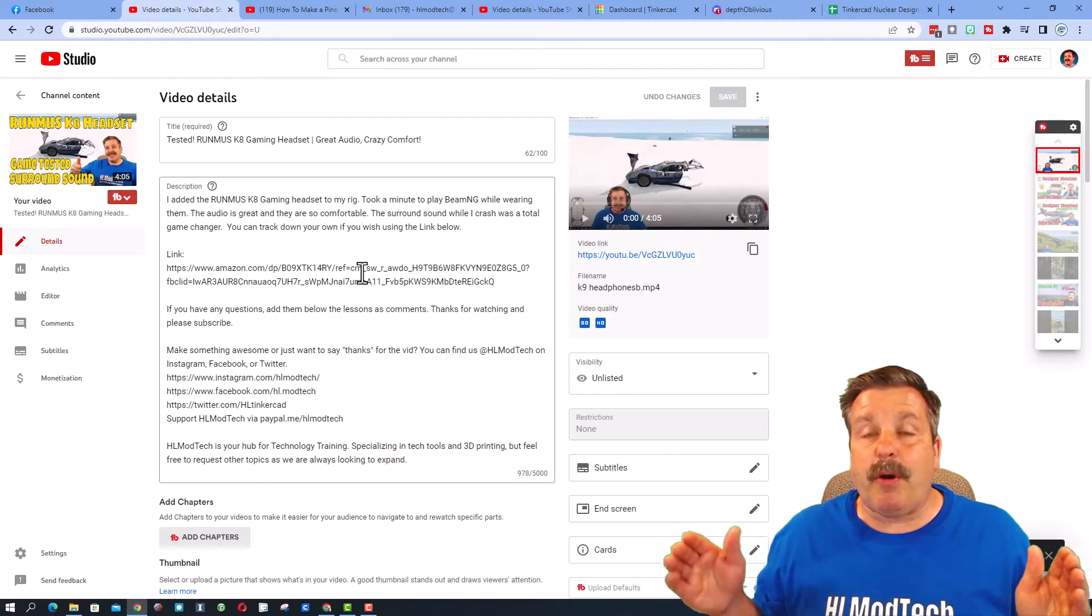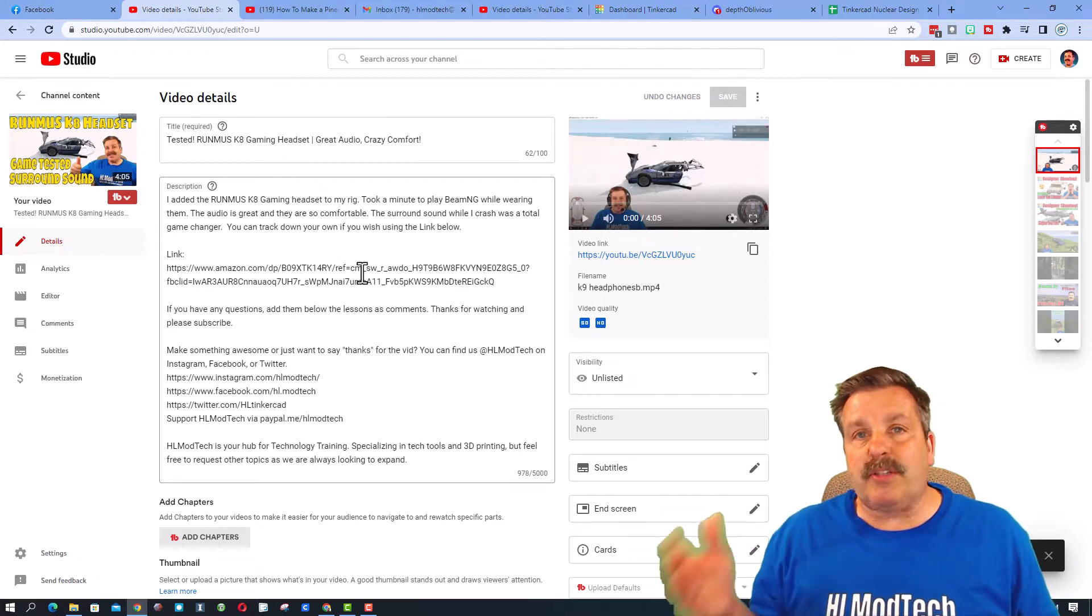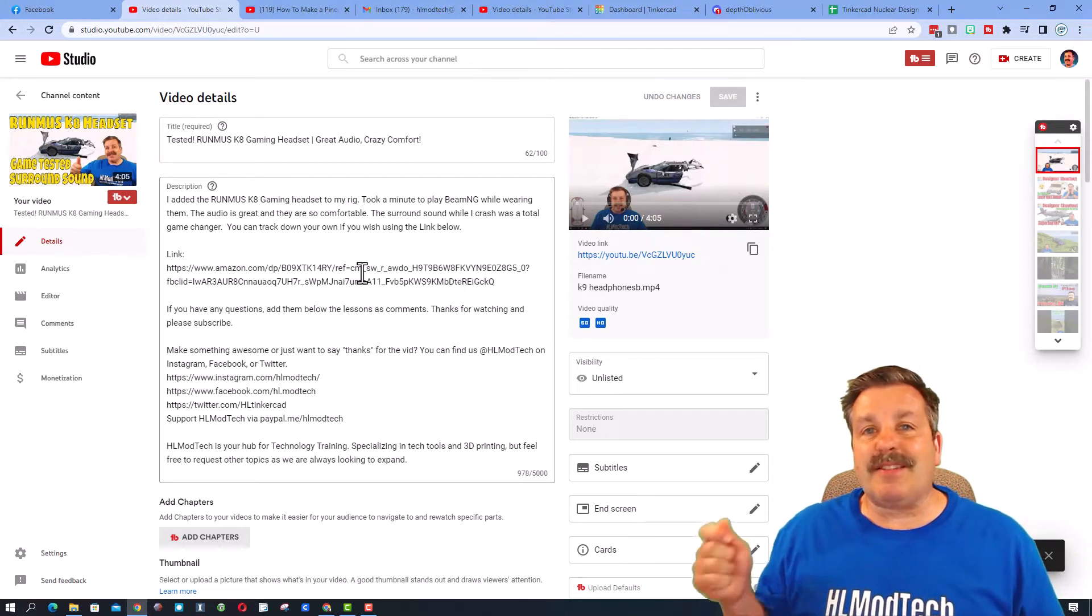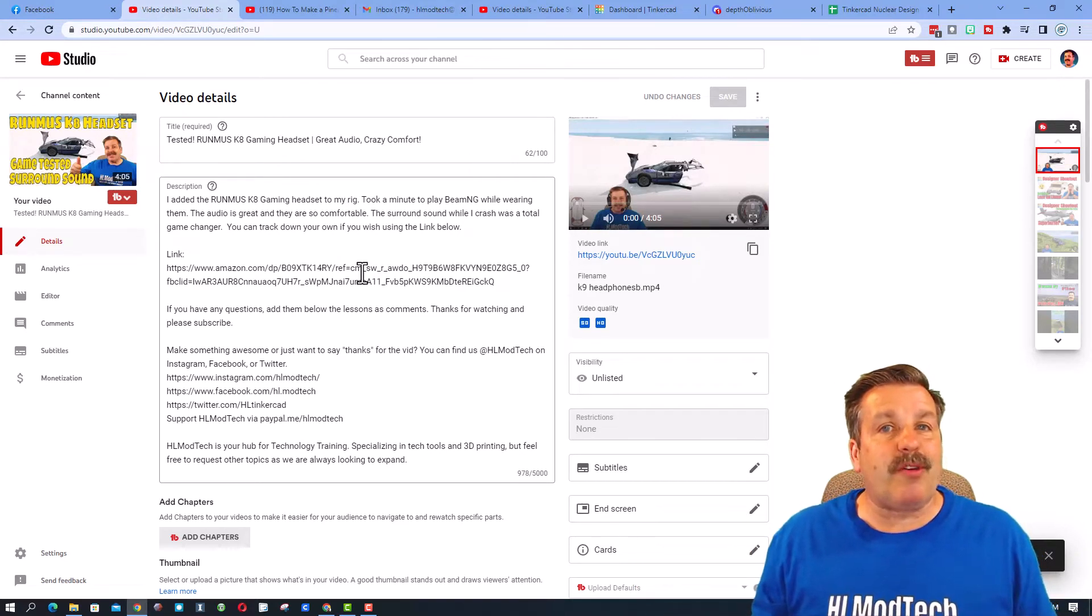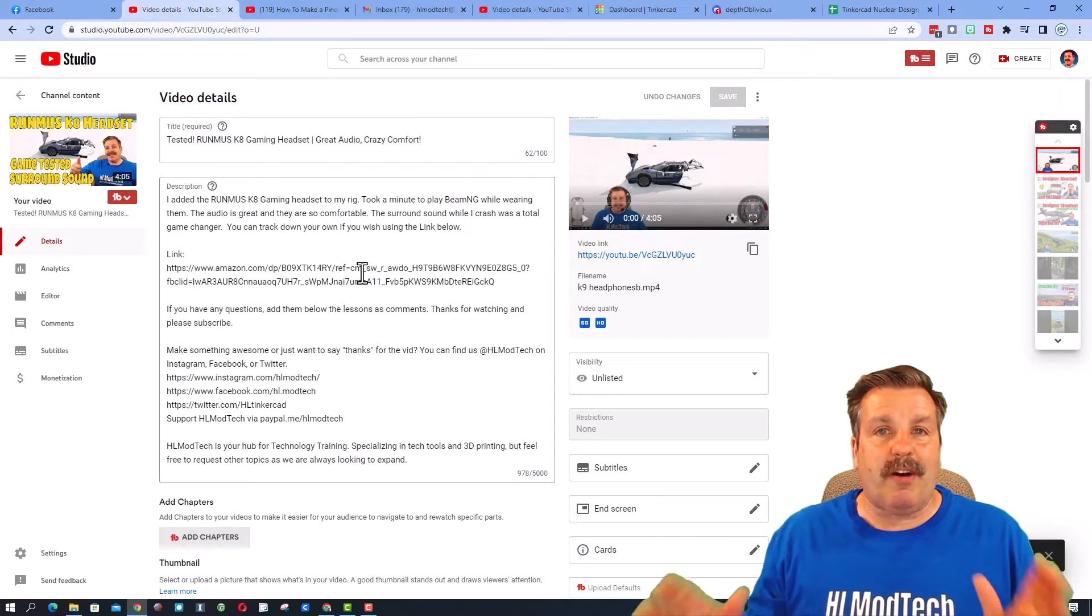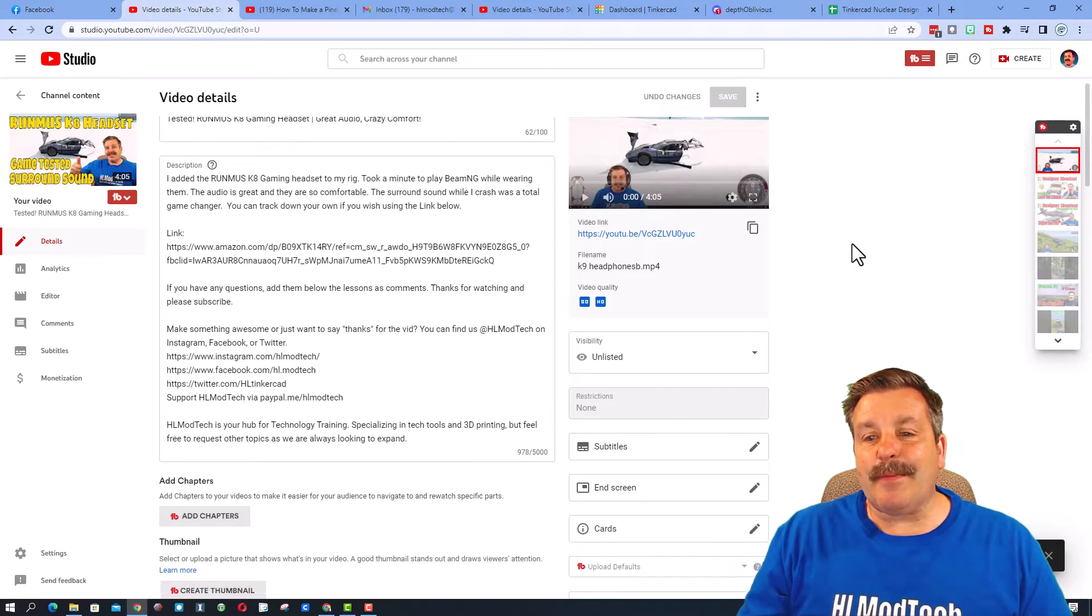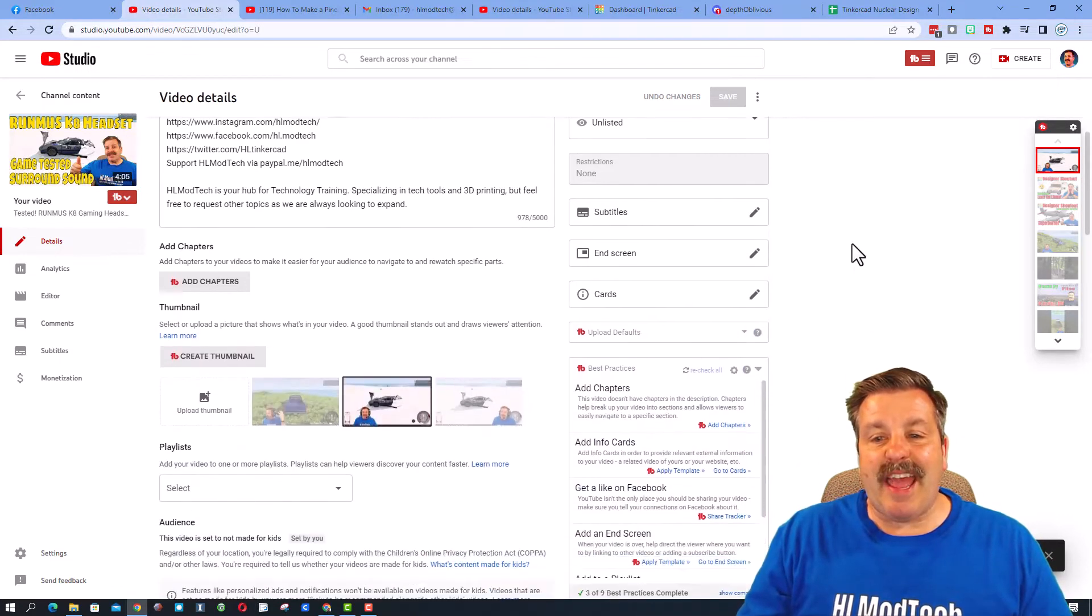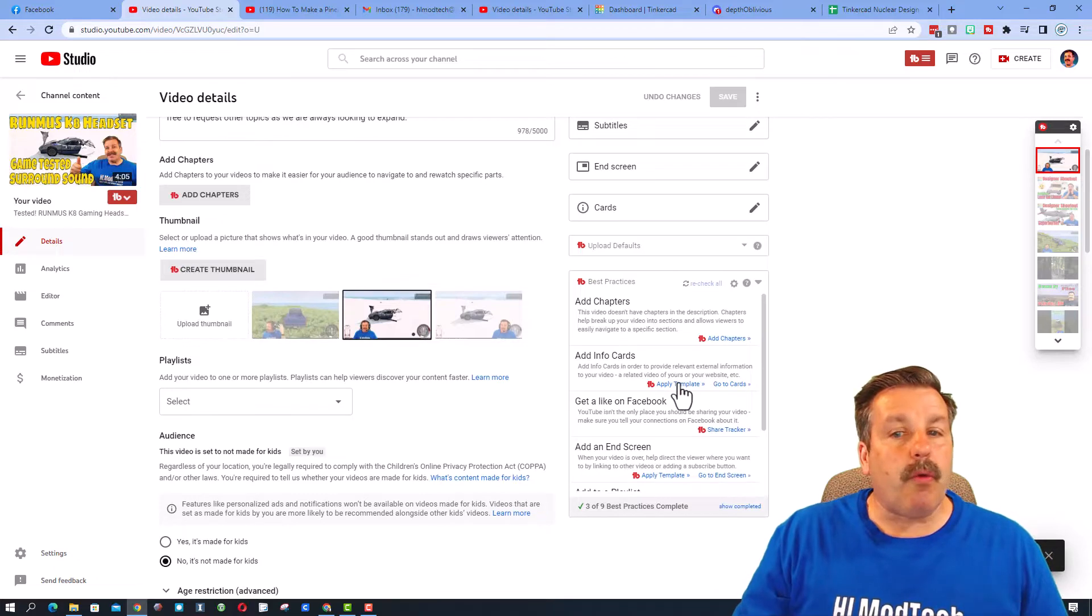Before I post any video, I put TubeBuddy to work friends. It has so many amazing tools. Let me walk you through one of my favorites: it is the ability to add cards to your video with a template.